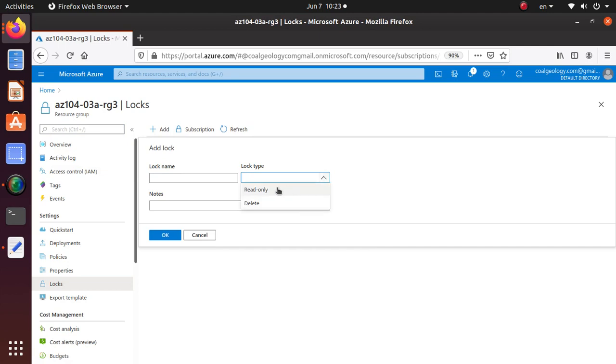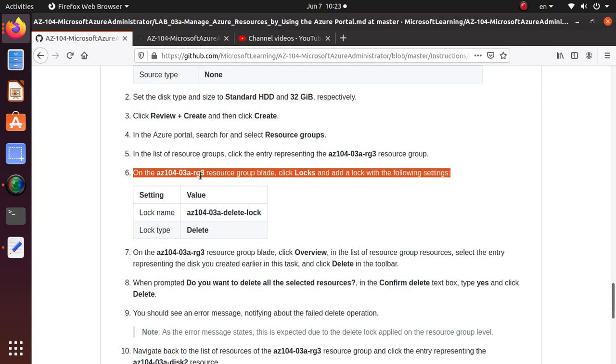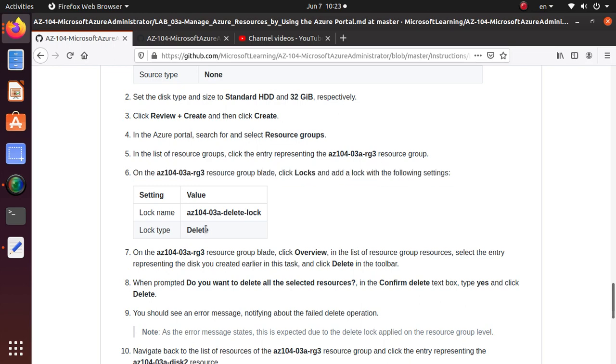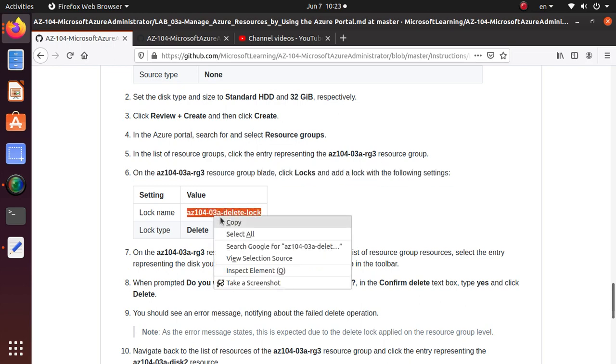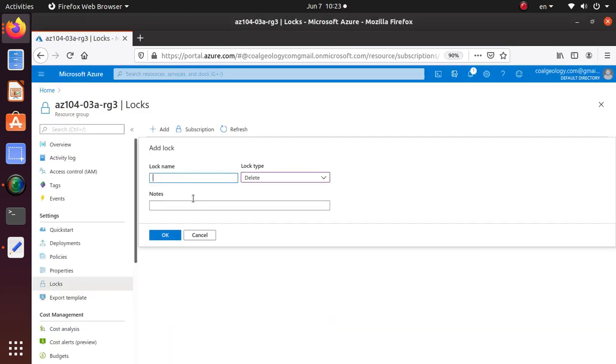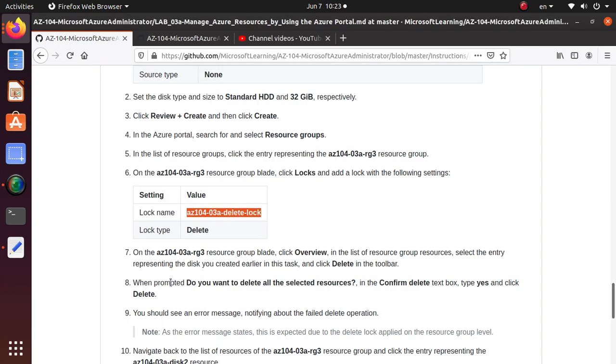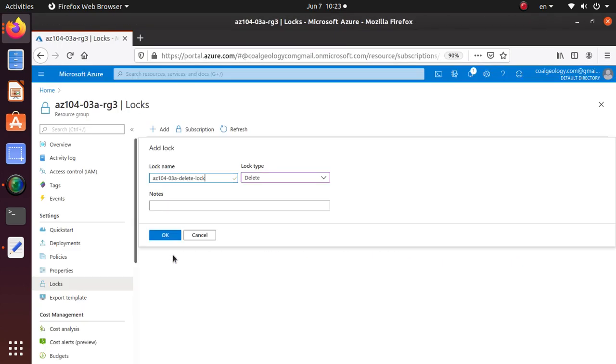Let's click on lock and then to add a lock you just click on add. There are two different kinds of lock: either read-only or delete. We're going to use the delete lock as per the lab. That's going to be a delete lock, which means you can do more stuff but you just cannot delete anything from that particular resource.